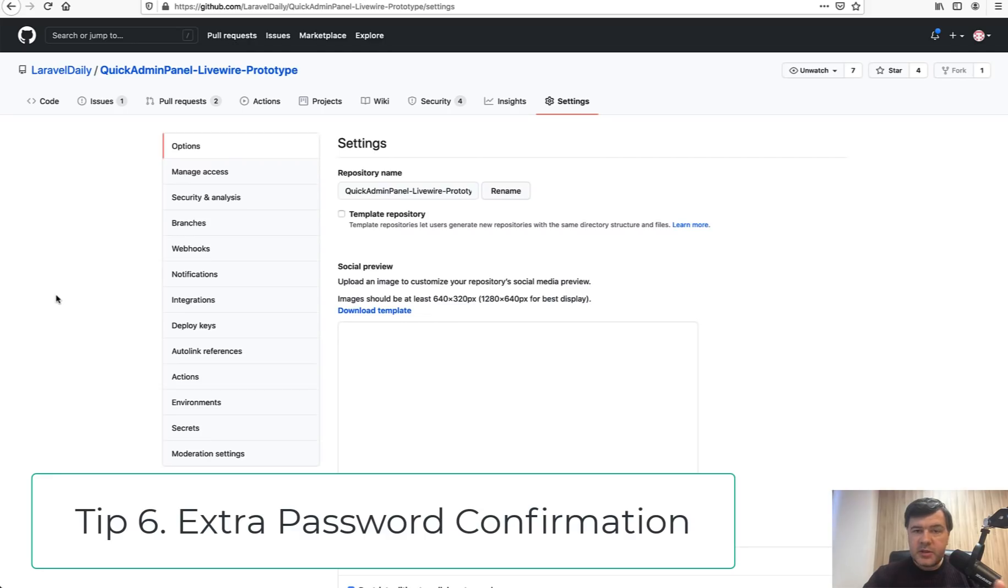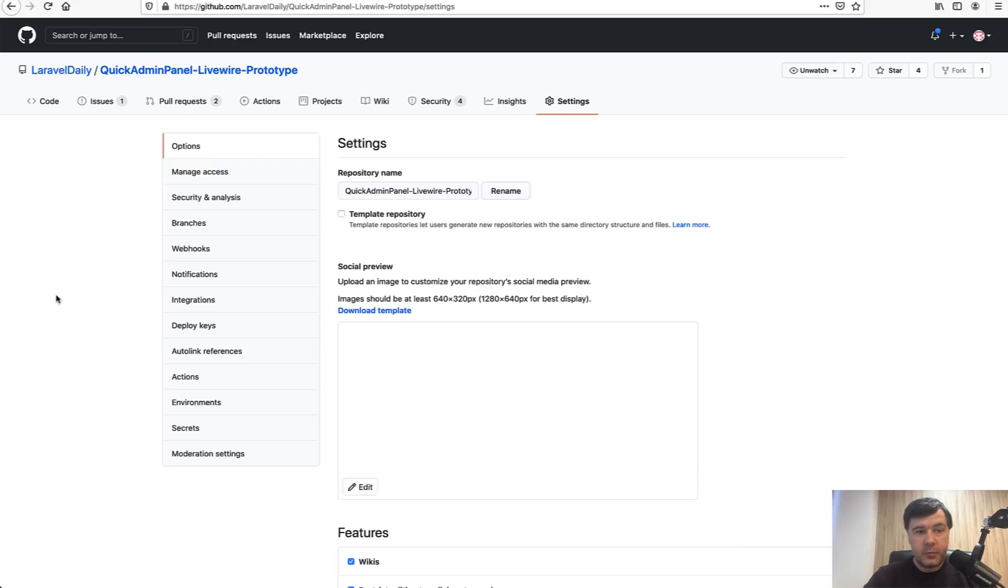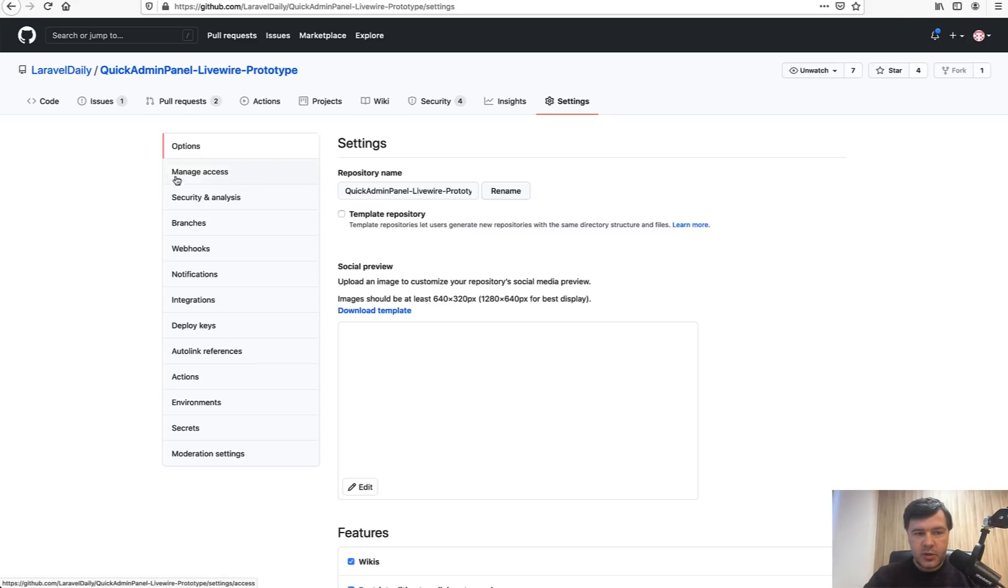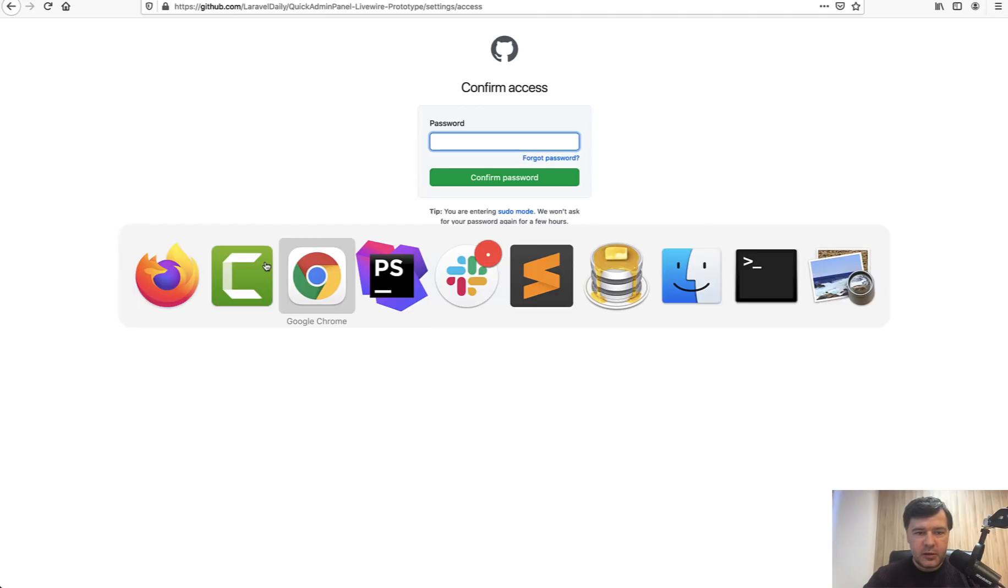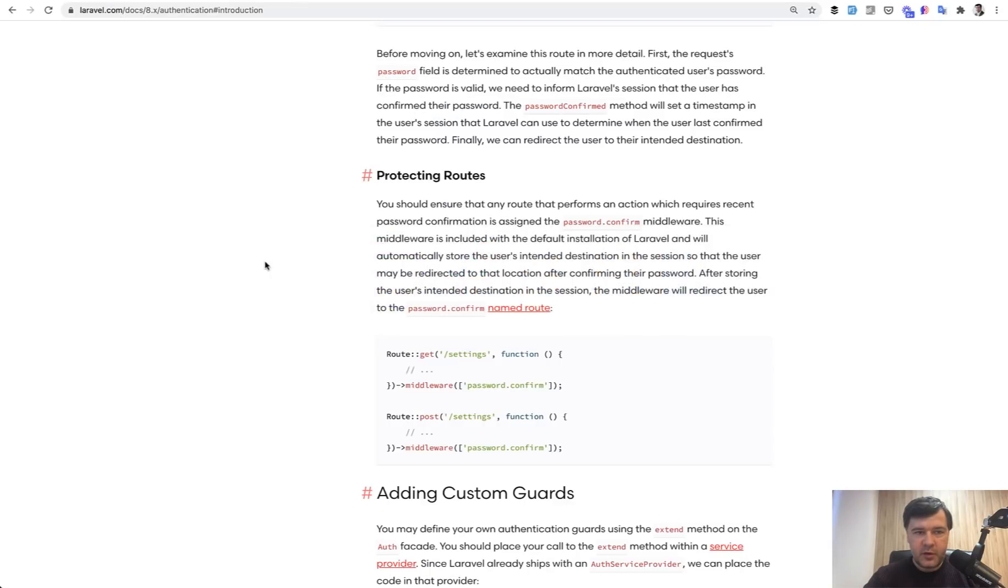Tip number six is how to protect some of your routes if you want additional confirmation of the password for more sensitive areas. And I like how it's implemented in GitHub. So if for my repository, I go to manage access, I immediately am asked for password again. So how to implement that in Laravel?